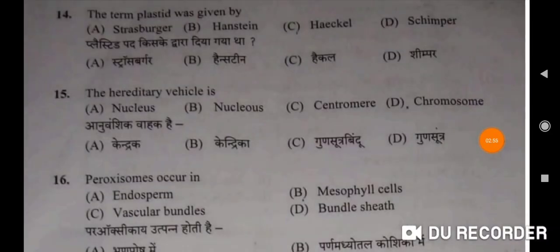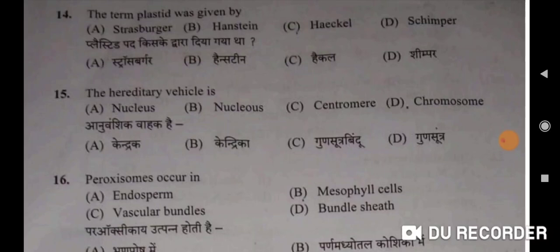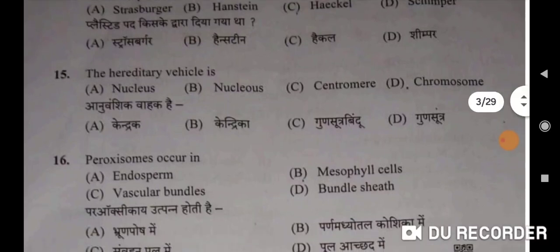Fourteenth question: the term plastid was given by Haeckel — C will be the correct option. Plastid pad kisne dwara diya tha — Haeckel dwara. Fifteenth question: the hereditary vehicle is chromosome. Anuvanshik vahak hai guhn sutra. Sixteenth: peroxisomes occur in mesophyll cells — B will be the correct option. Peroxisome utpann hoti hai paran madhyotal koshika mein.